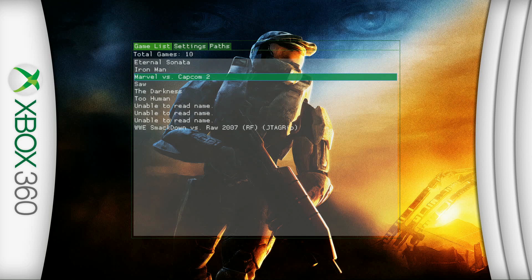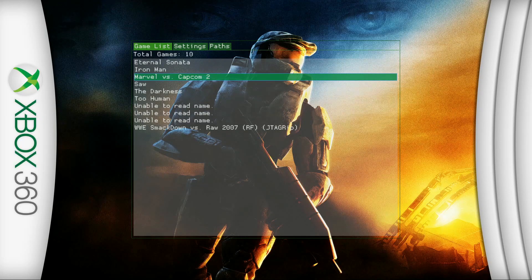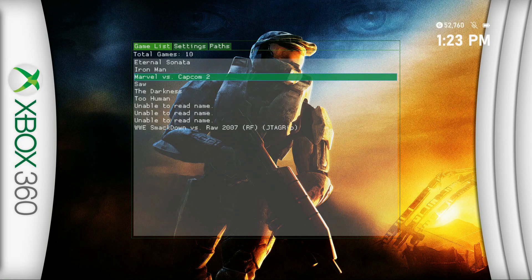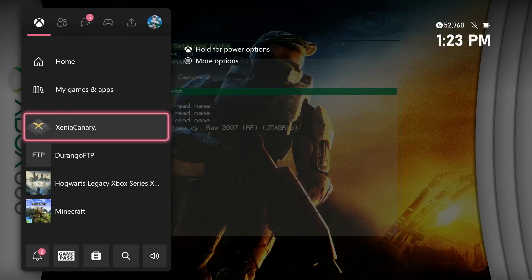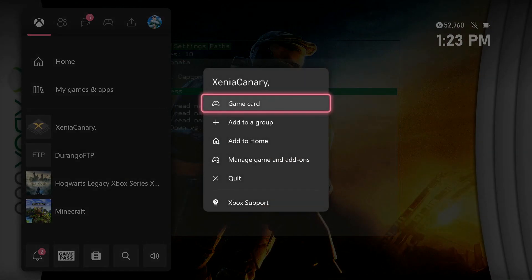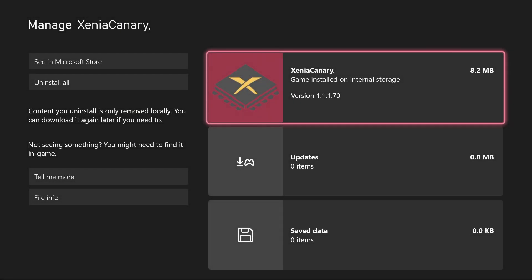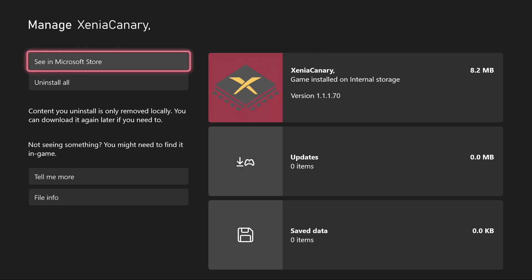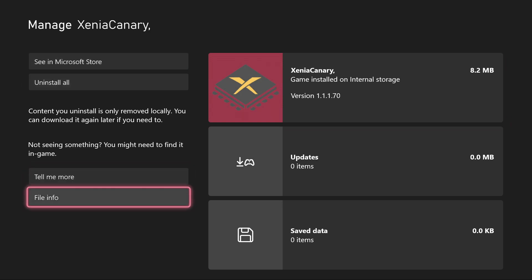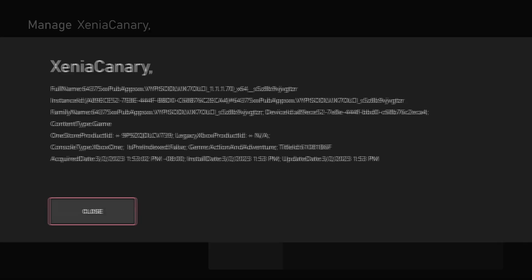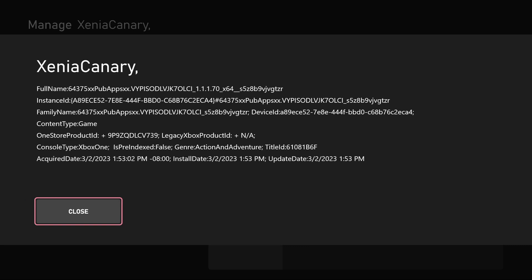First off, what you want to do is hover over Xenia Canary, press the start button on it, go to Manage Games and Add-ons, go over to the left side all the way to the bottom where it says File Info and click A on this. If you could take a screenshot of this, this would be the correct Xenia folder that we need to find within FTP.